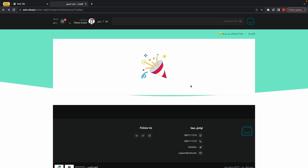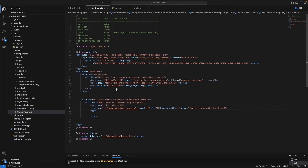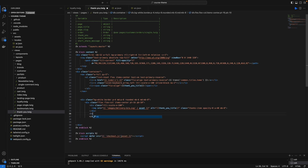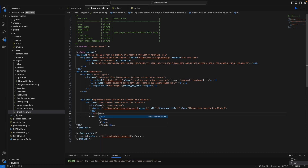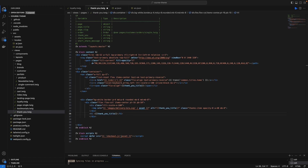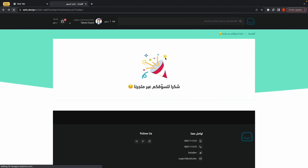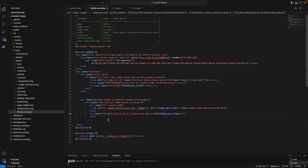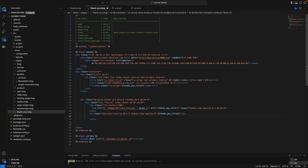We need to add a string here for thanking the customer, so I'll add it in the h1 element — that h1 will hold the thank you title. Then we need to add the reference ID, or order ID. And when the customer clicks the order ID, it will copy the order ID to their clipboard.